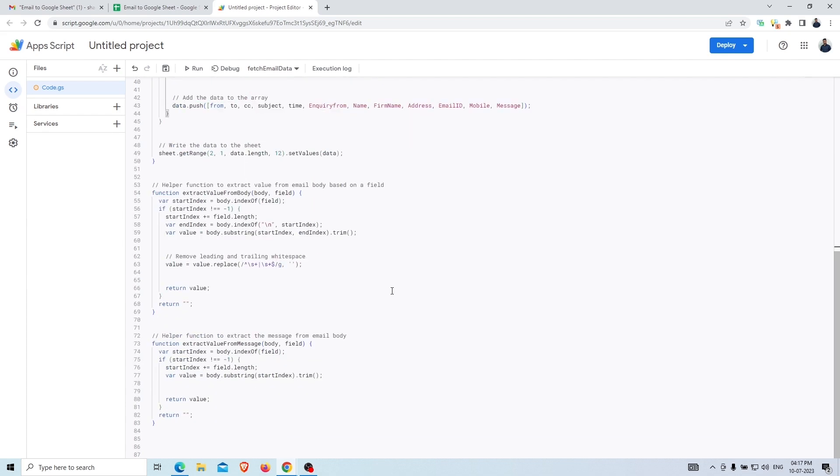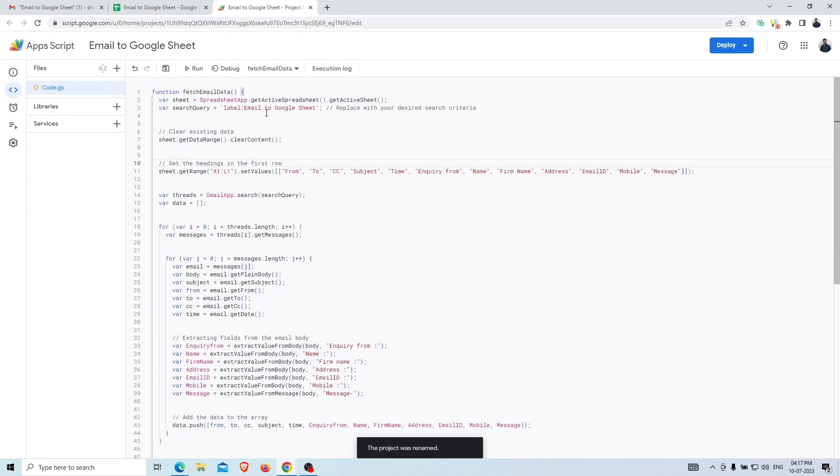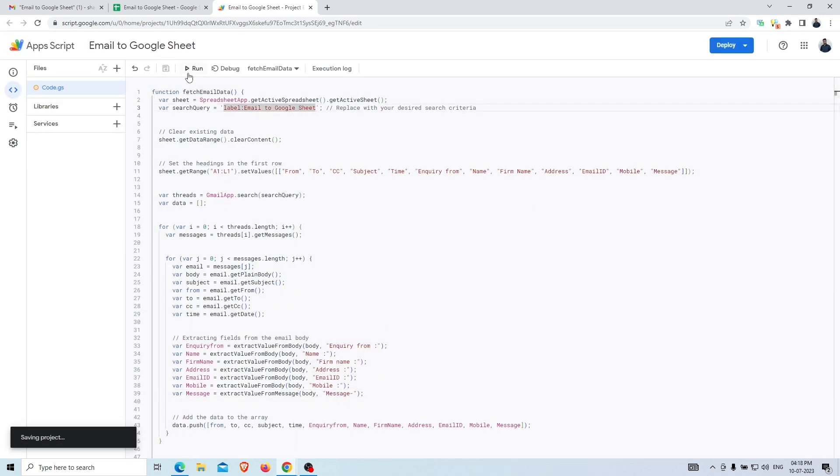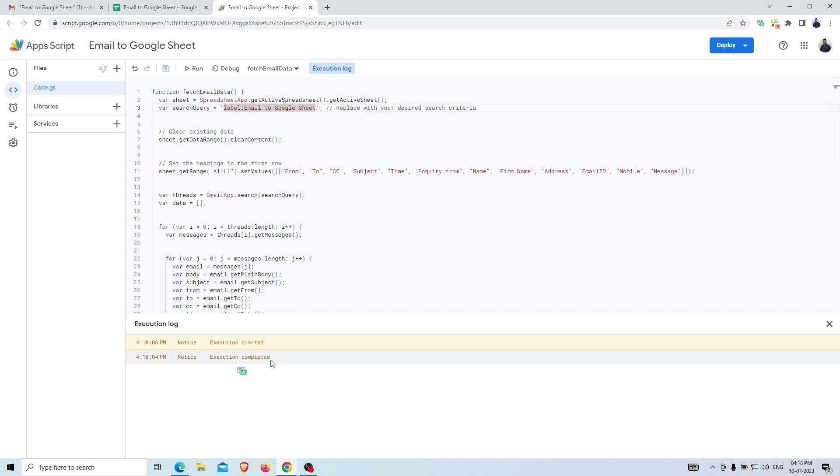Now, we'll save the script with the desired name and click on the save project option and then the run option. In the execution log, you can see that the execution process has been started and within the next few seconds, it will be completed.